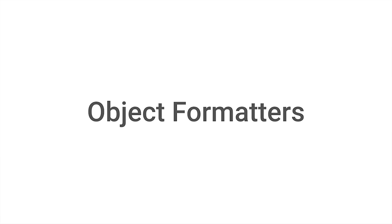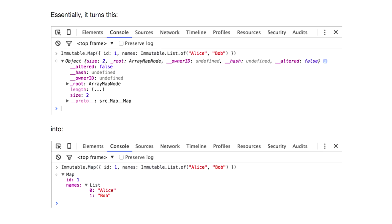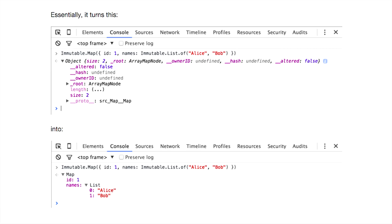Then we got something for more advanced usage, which is object formatters. Object formatters allow you, if you have custom objects in your framework or transpiler, to make them look differently in DevTools now. Before, it would have looked like the top, but now you can style them and map them up so they look in a really nice way in the console.